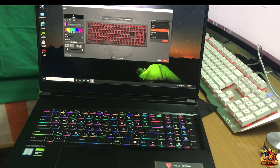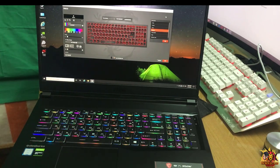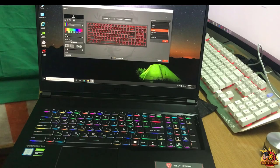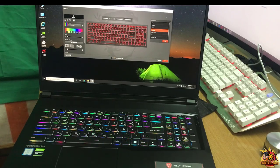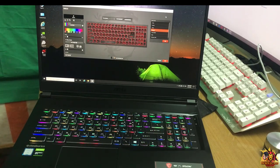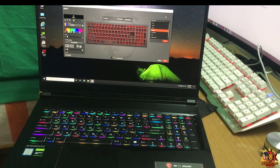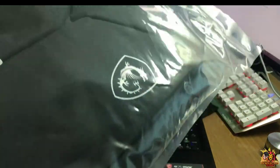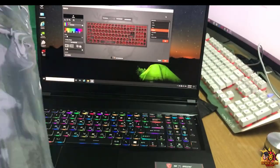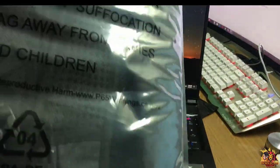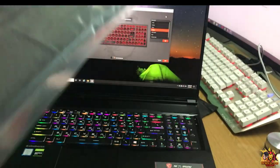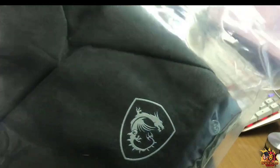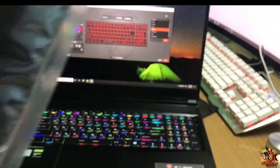We have a free MSI Branded Backpack that comes with this laptop.